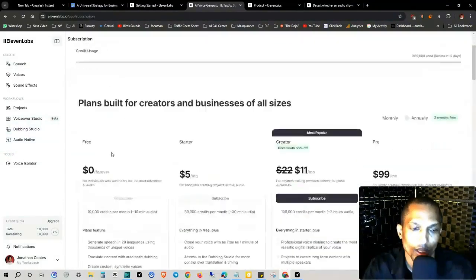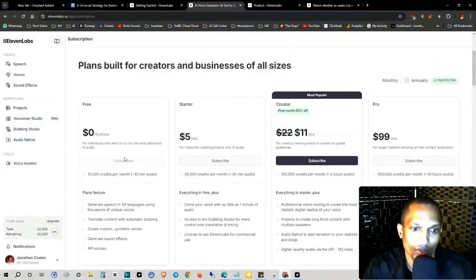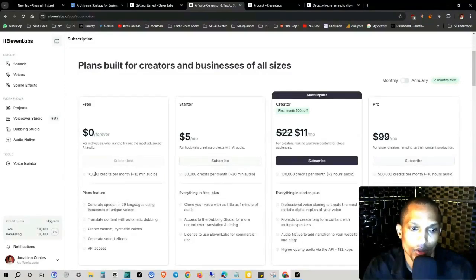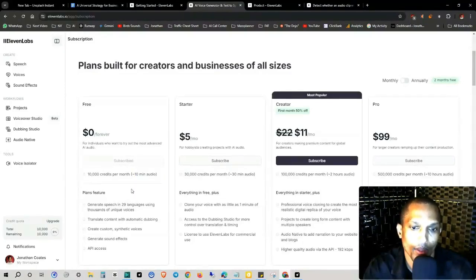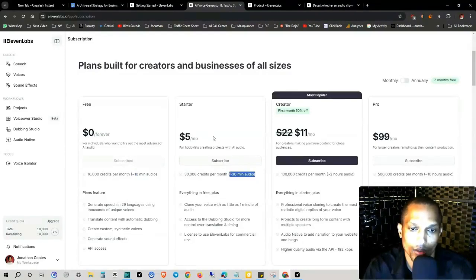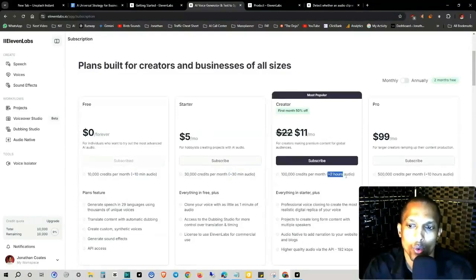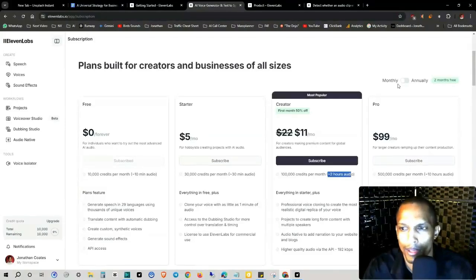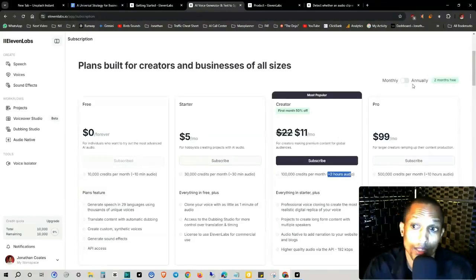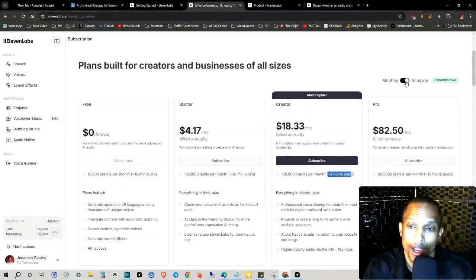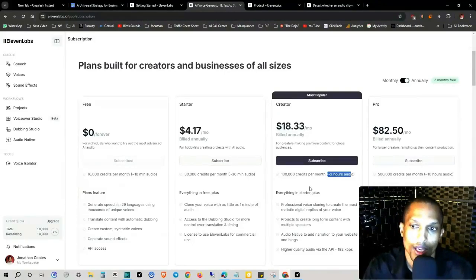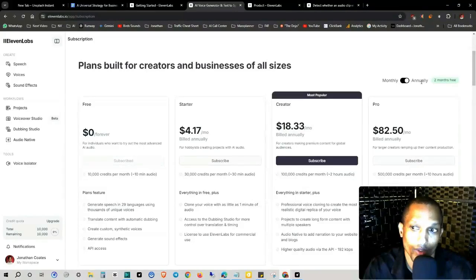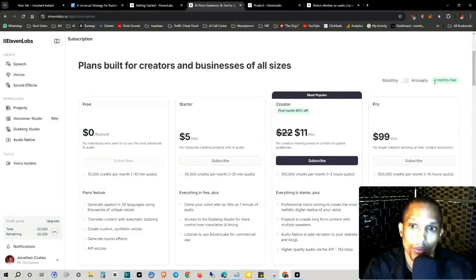Now the pricing is $0 forever. So you get 10 minutes of audio per month and then starter package where you want 30 minutes audio is $5 a month and then two hours of audio is $11 a month. Now I believe this might be, okay, so it is monthly. And if you want to pay a little less, you just have to pay a larger amount upfront if you want to do annually, but you do get two months free.